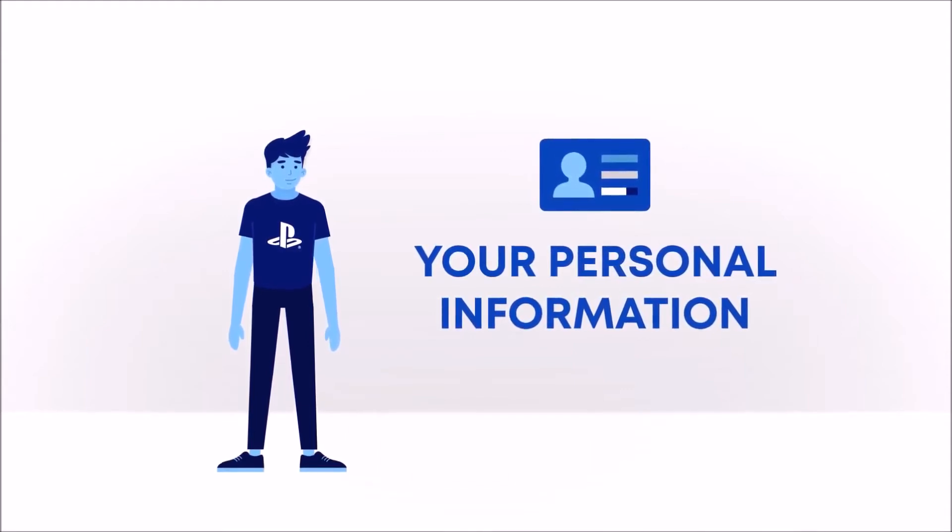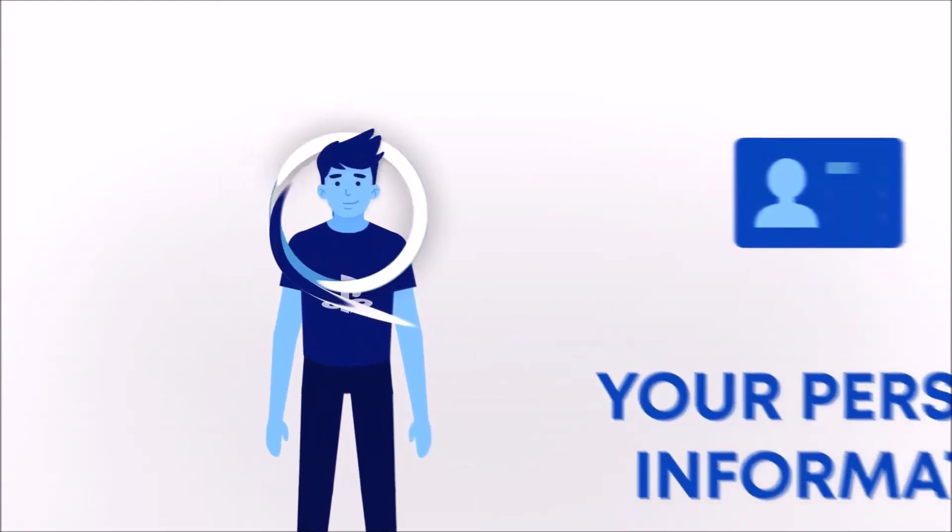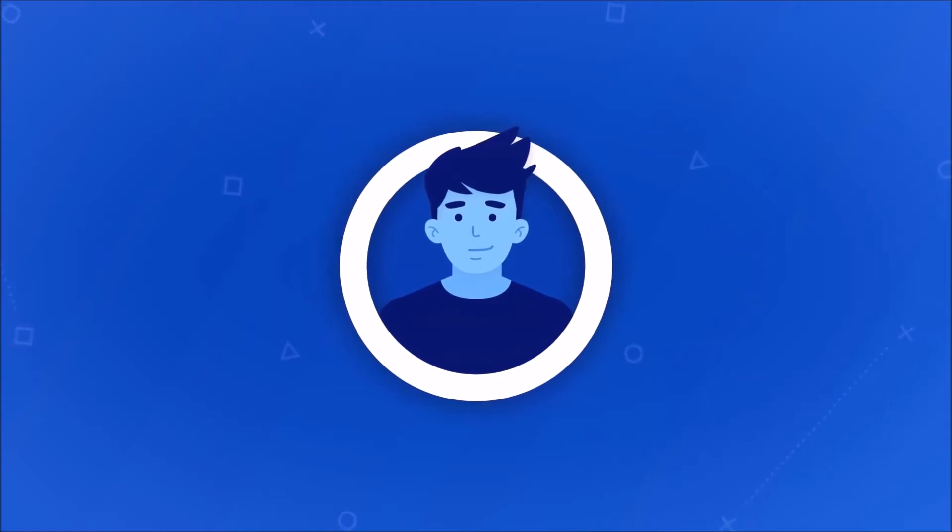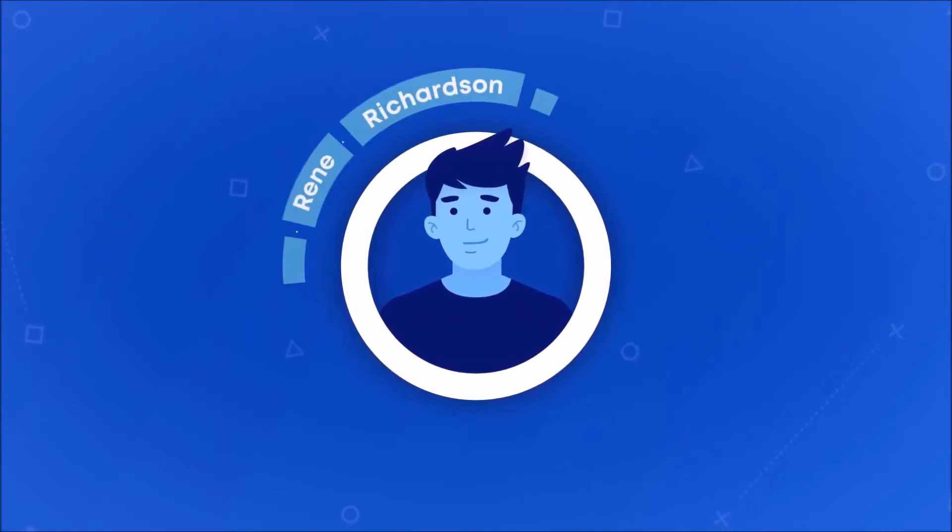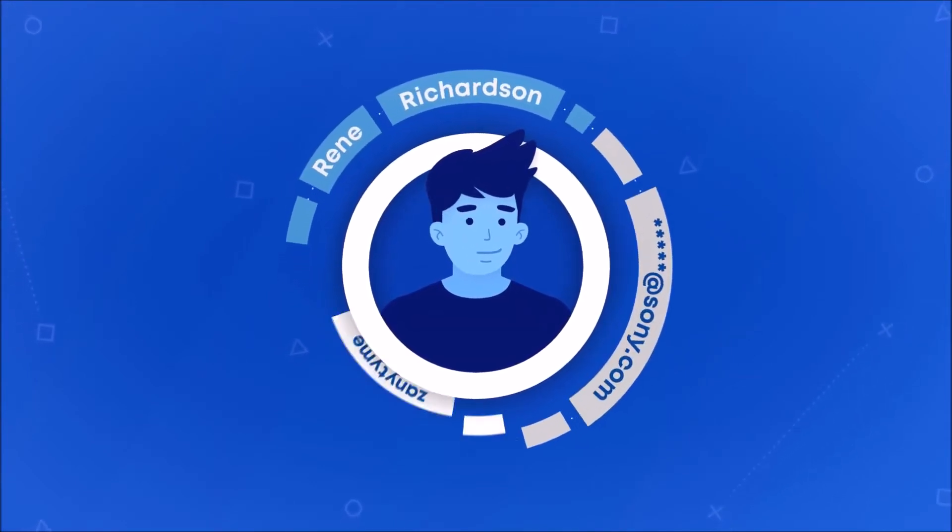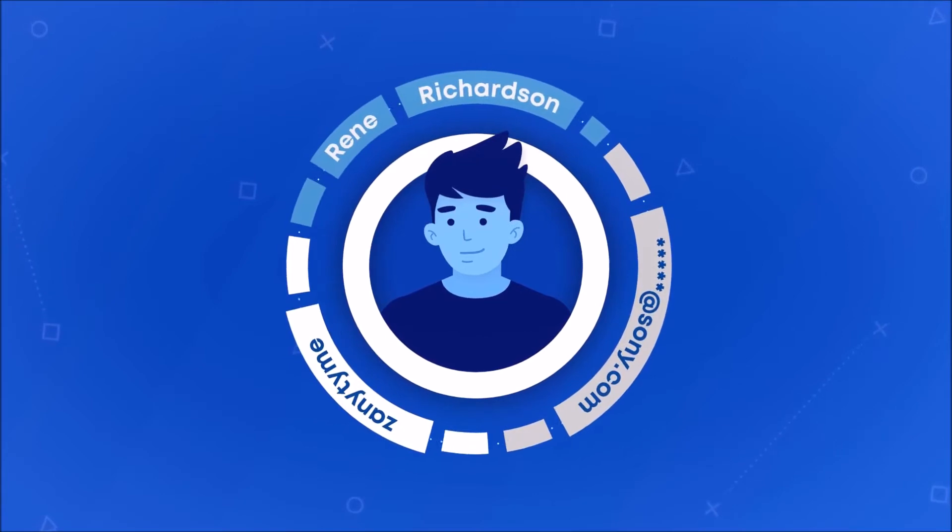But what do we mean by your personal information? Personal information is the information that identifies you, such as your name, email address, and your PSN online ID.